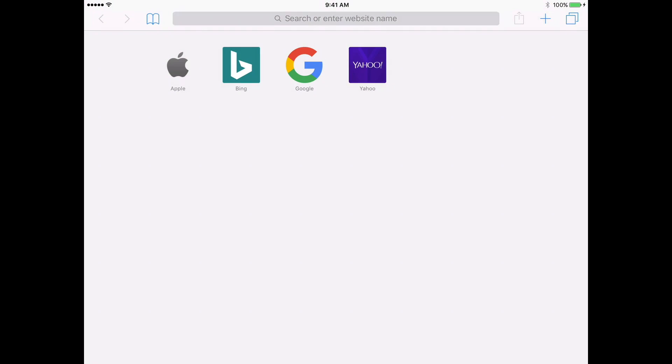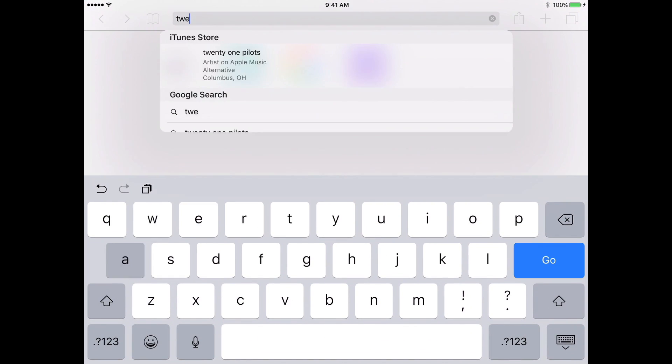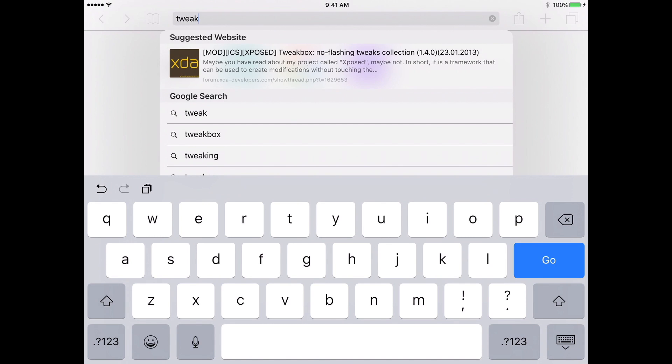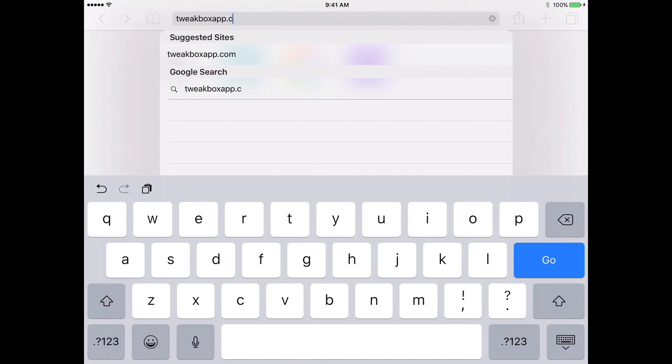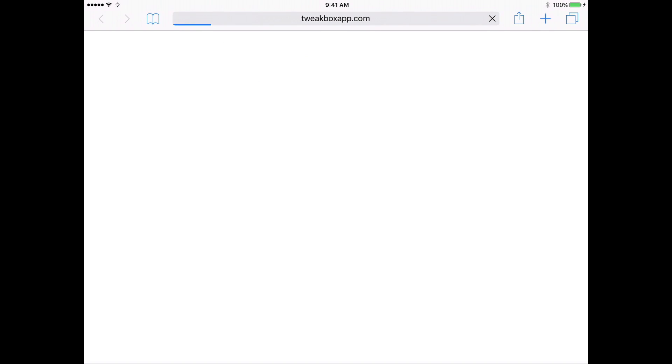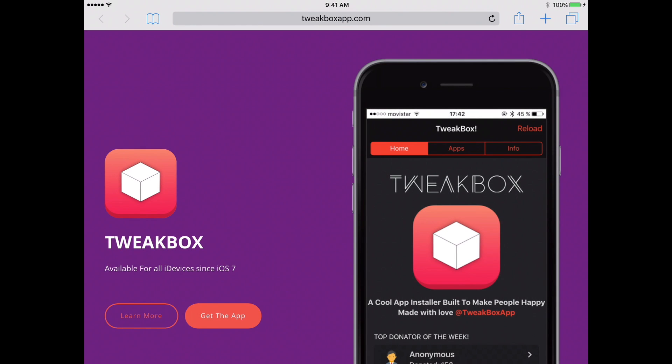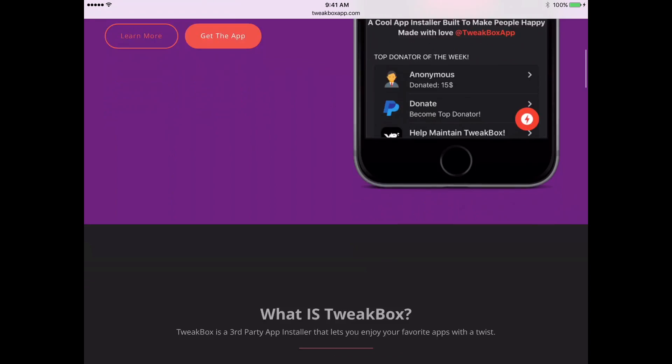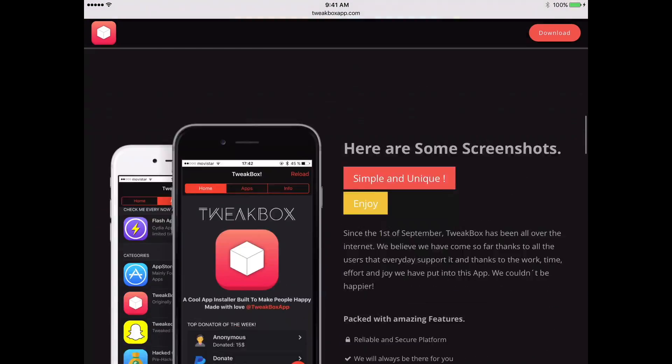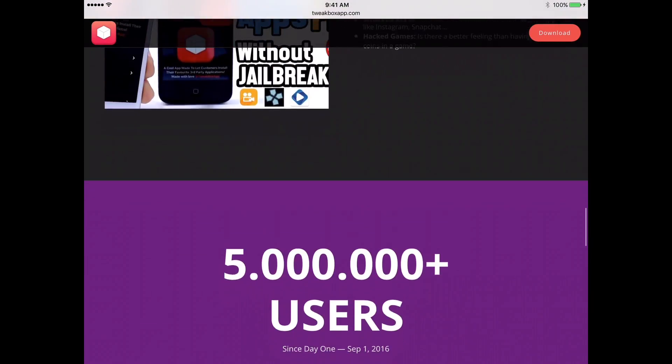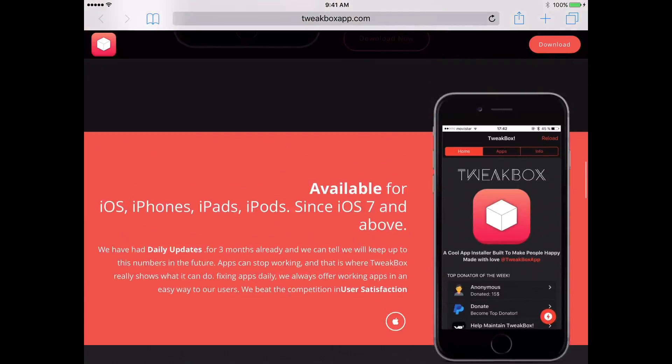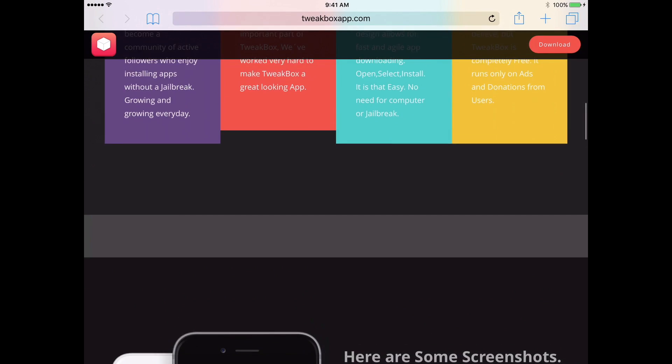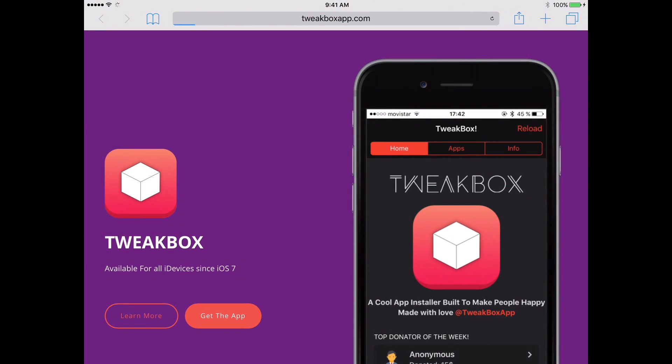So you would open up Safari and then in here you want to type in tweakboxapp.com. So it'll get you to this website and in here you'll find a whole bunch of information and it even tells you how to do it, but we'll show you in this video exactly how it's done, so you just click on get app.